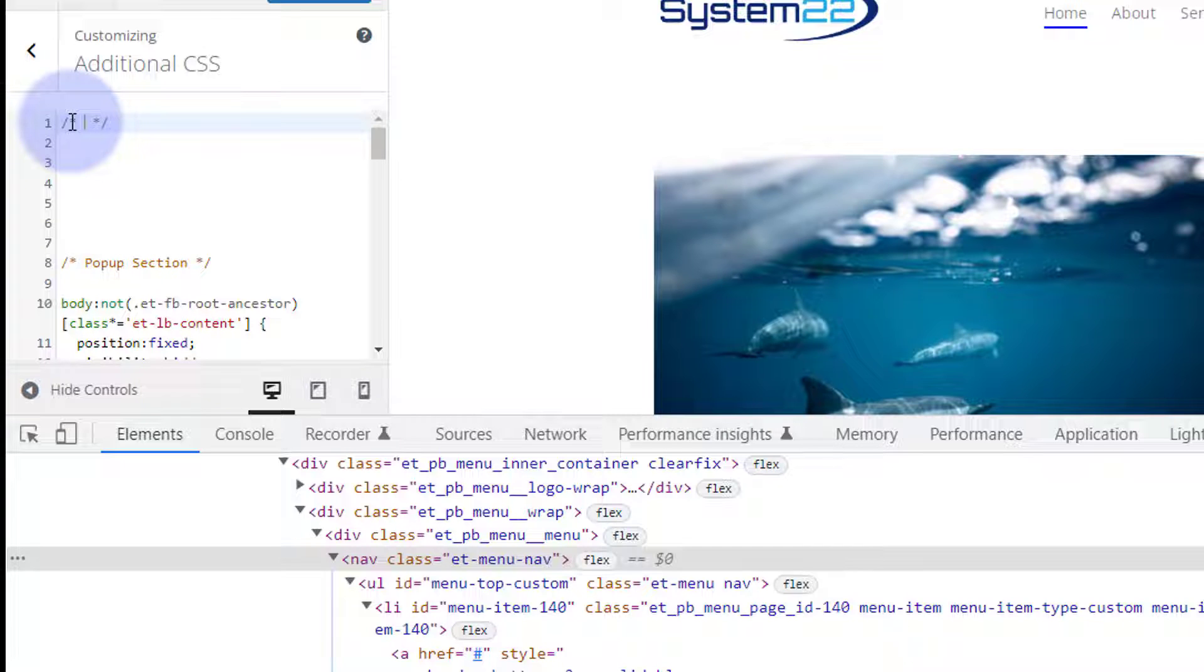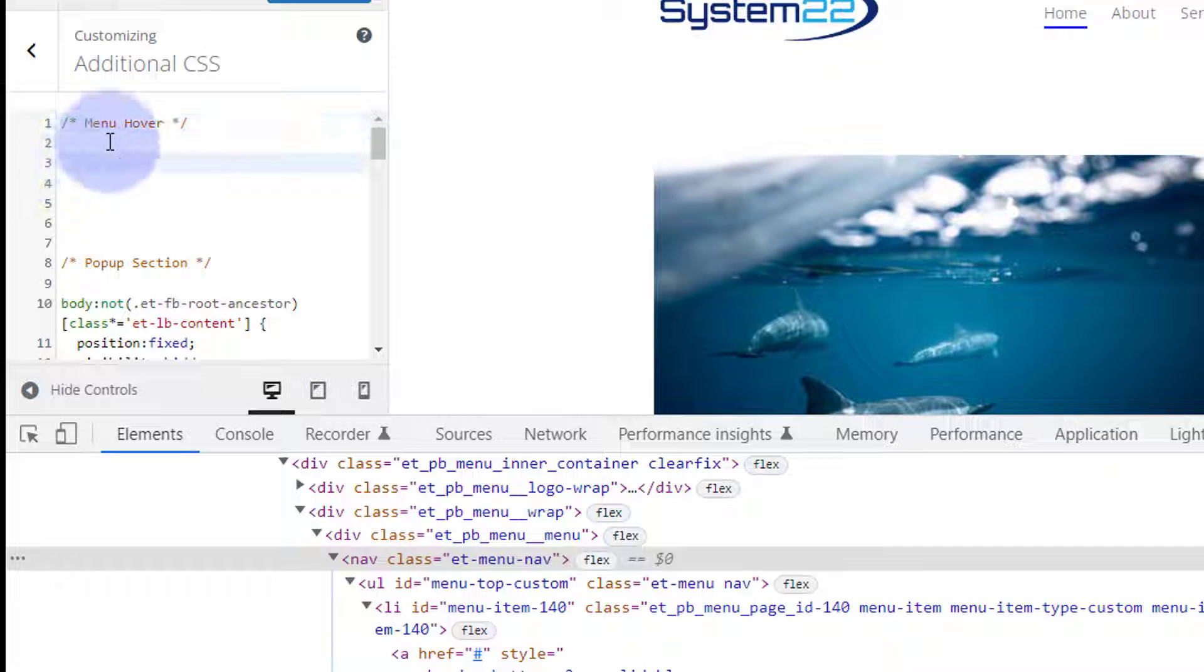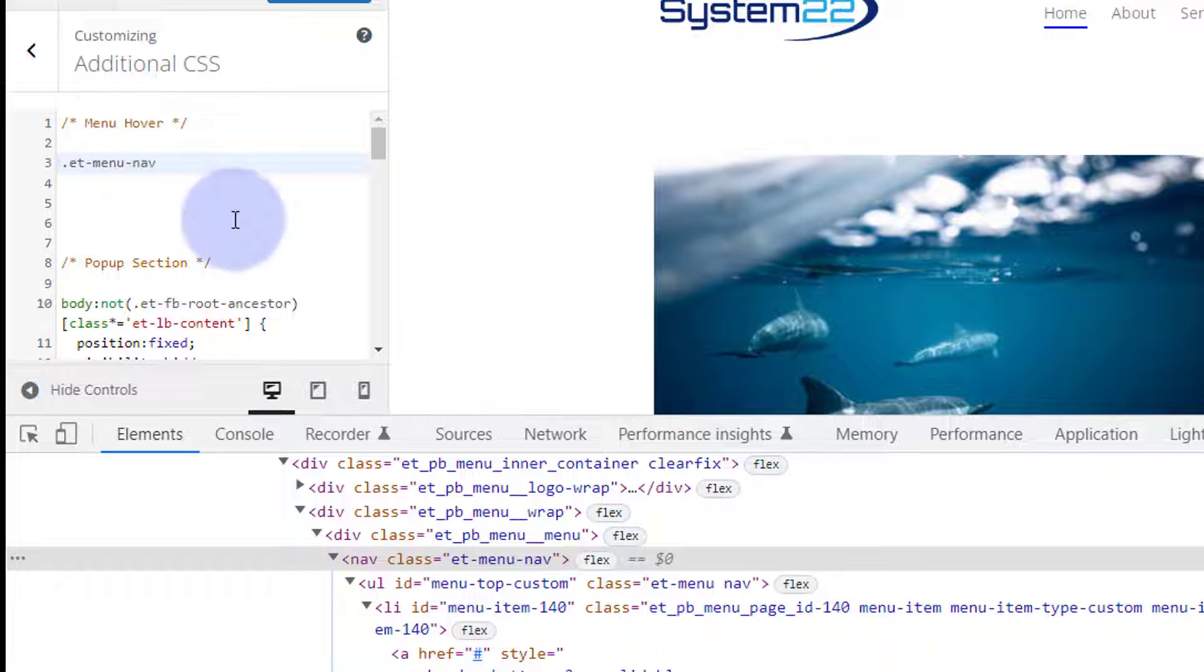Great. Now we copied that class name. All class names have to have a dot or a period in front. There's the dot. Paste the class name in there, Ctrl+V, and we want to affect the anchor tag, the A tag, remember.